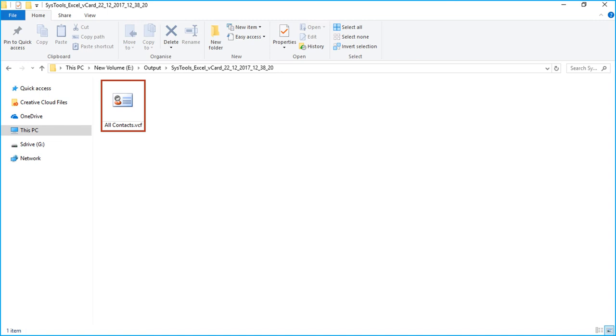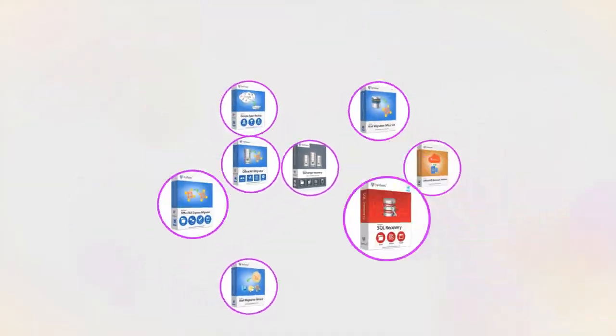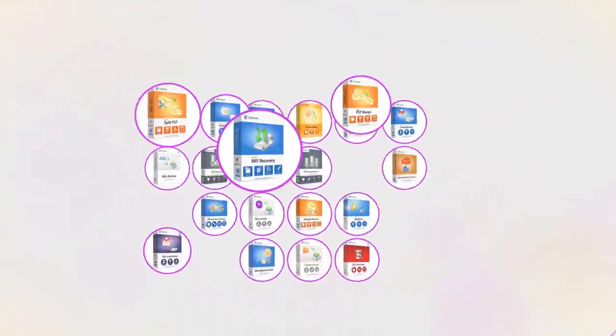In this video, you saw the method of converting Excel contacts into VCF format. And that's it! Hope you enjoyed the video!